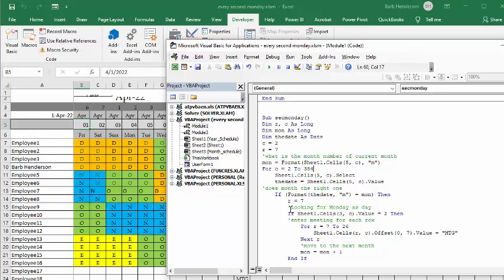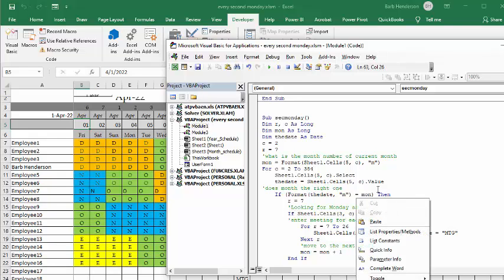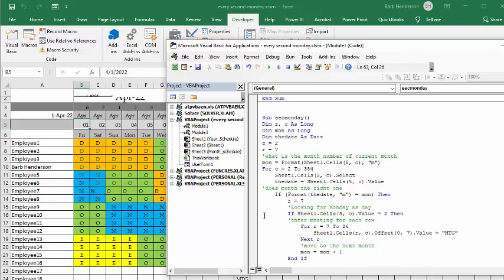Now, if, now we're going to look for, we've got the month figured out, now we're going to look for the Monday. So, I've got up here on this third row, I've got the day numbers, which are 1 to 7 up here.